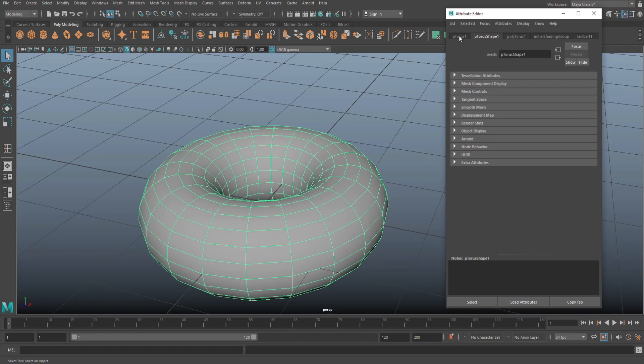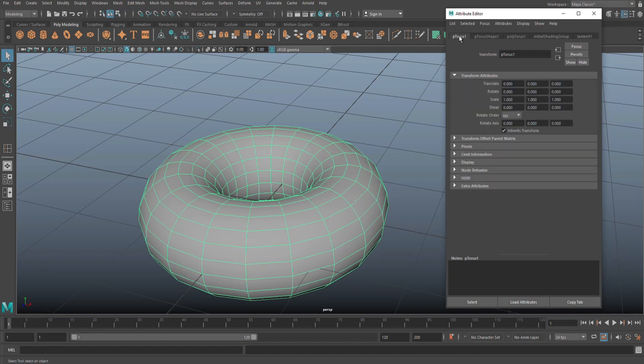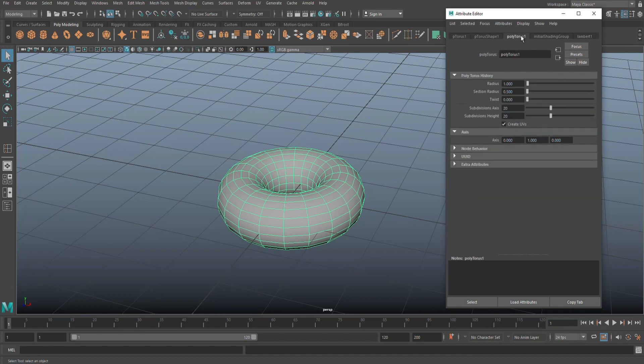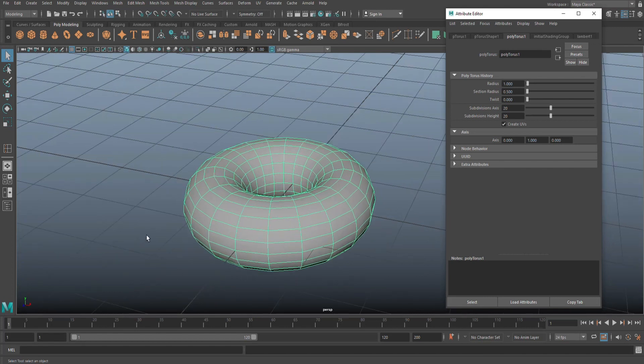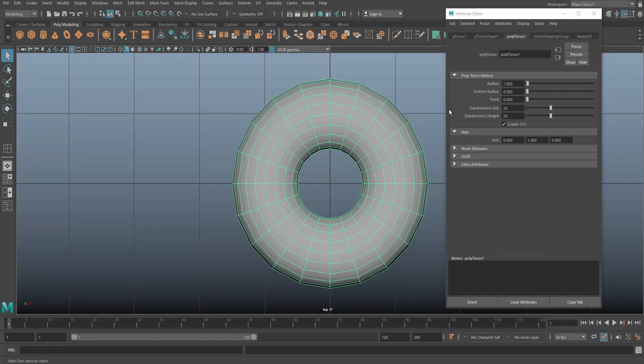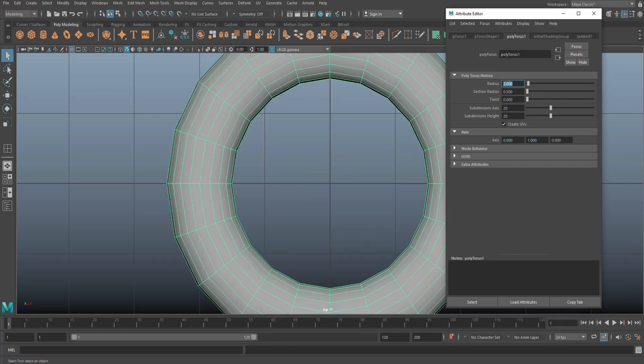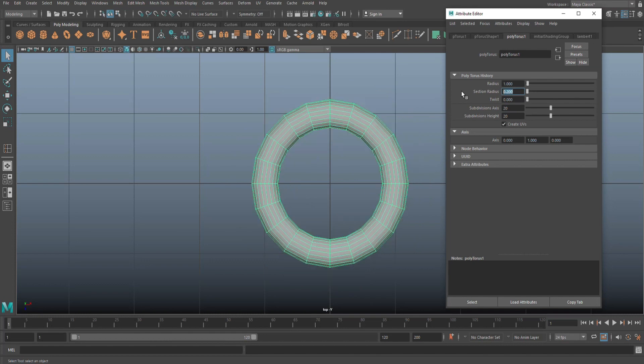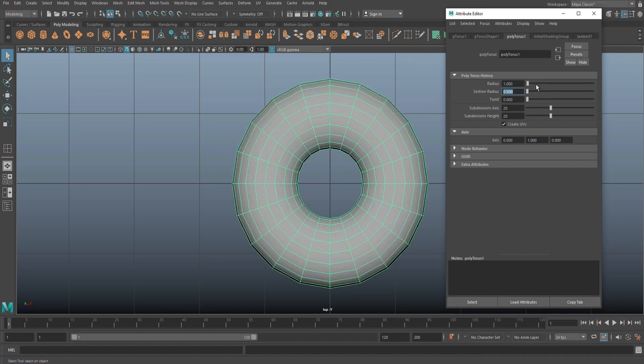We're going to go to P torus one, which will give us information about the location, which is zero zero zero, so it's on the center of our grid. Then the poly torus one tab will give us information about subdivision. Let's say you don't like the shape of the donut. Let's say you want it to be bigger. We'll change the radius from one to two. Let's say you're okay with that, we'll go back to one. Let's say you want the donut to be a bit thinner. You'll change the section radius. Let's do 0.2. Very thin donut. But I like 0.5, so let's leave it at that. You can change all that stuff.